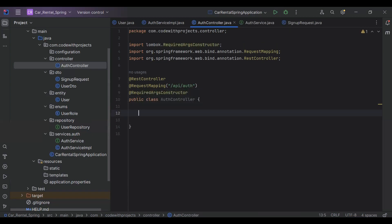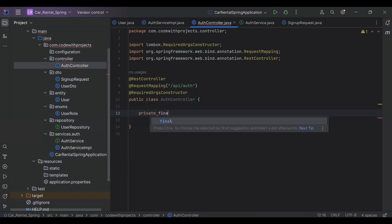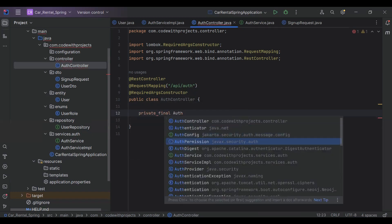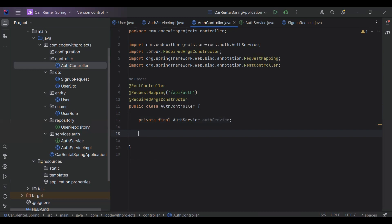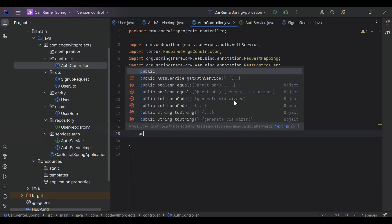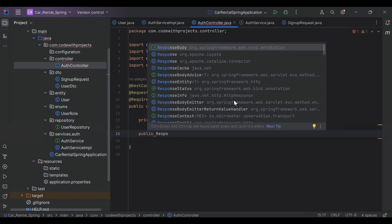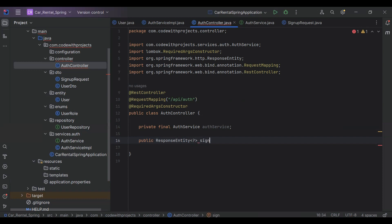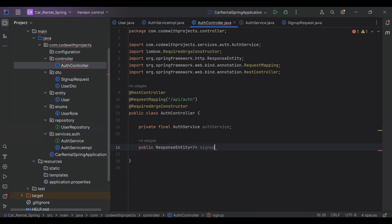Let's inject here private AuthService. Here I'm going to create a method that will call a method from the AuthService. It will be a public ResponseEntity, and the method name is signUp. In the argument we need to receive the object of SignupRequest.